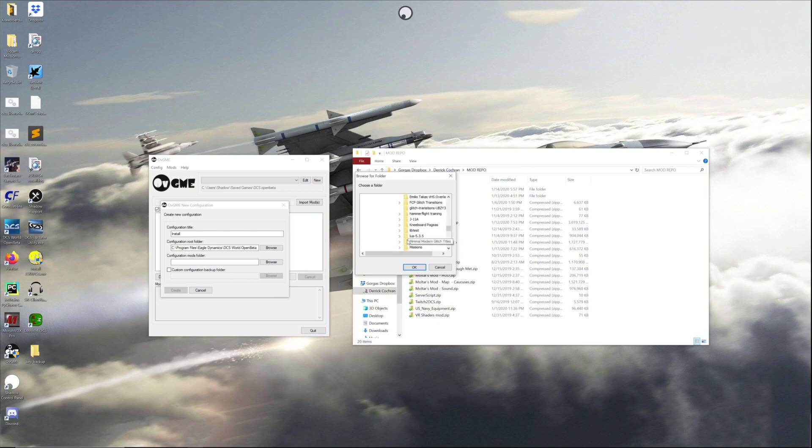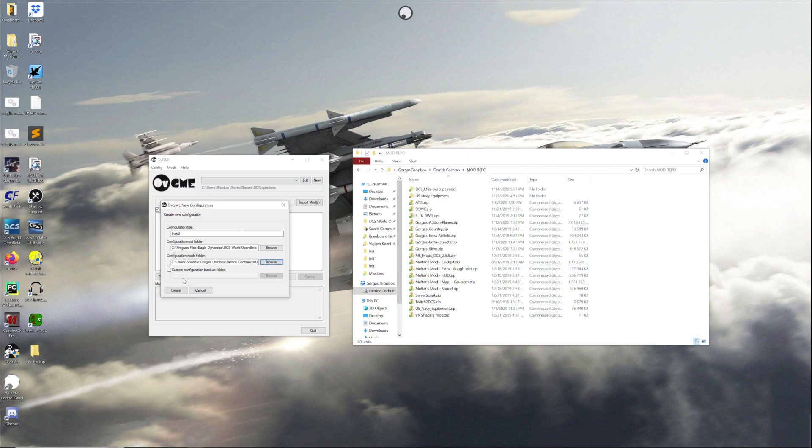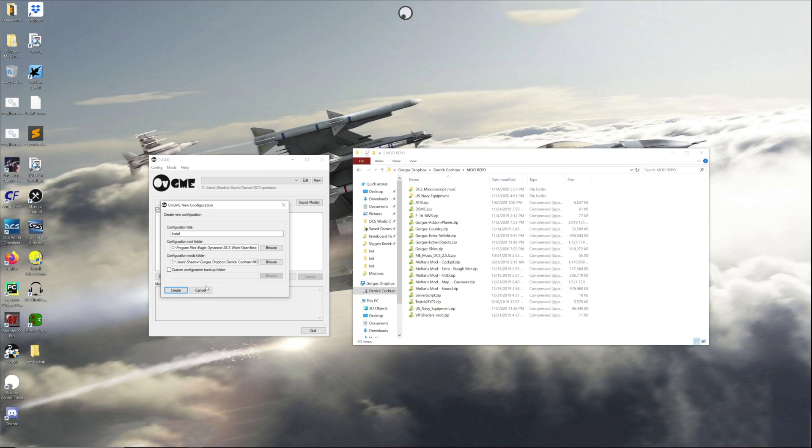And then I have it saved under this folder called mod repo. Now what this does is a custom configuration backup folder, so you can back up your actual files to a different location.